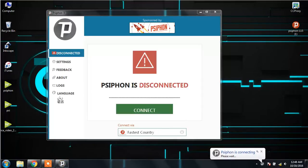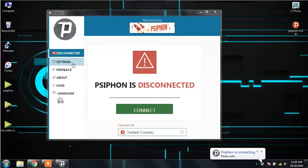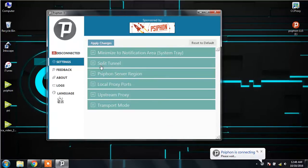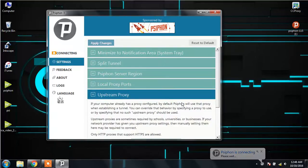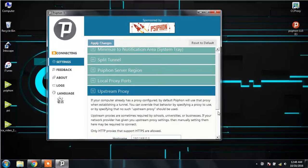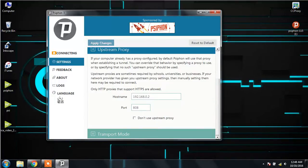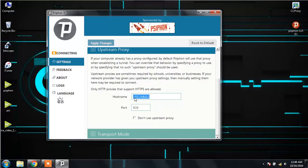There we go. In Psiphon, you have to go to Settings, Upstream Proxy, and put the settings the same as you put in the internet options earlier. This is nothing but your IP address and the default port 808.